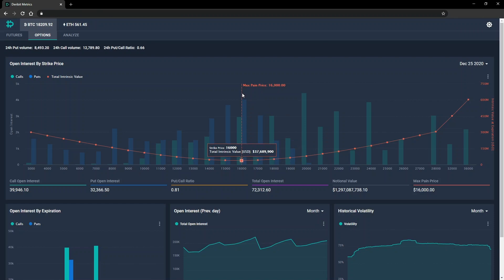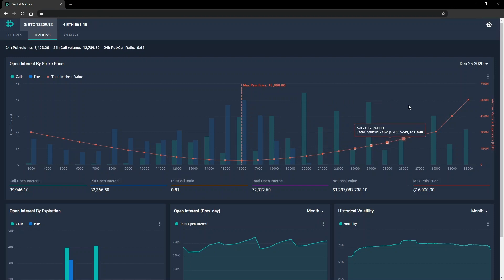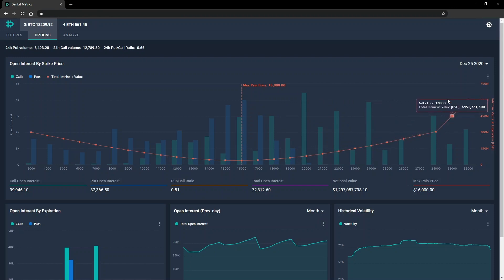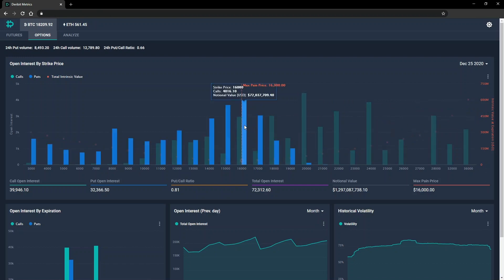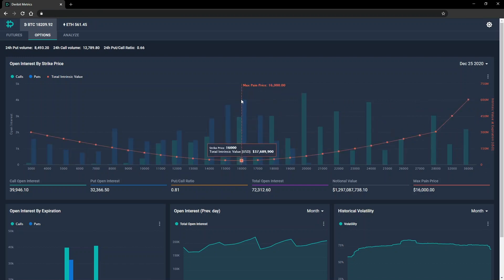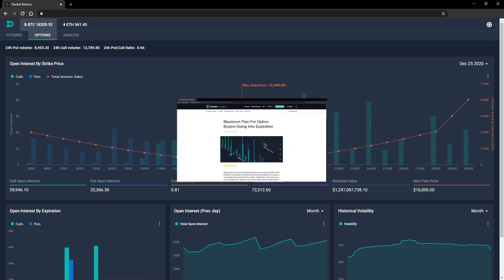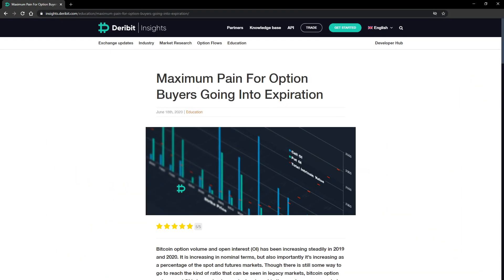Briefly, the max pain shows the strike price that would currently result in the lowest amount of intrinsic value needing to be paid by option sellers to option buyers, if price were to expire there immediately, thus resulting in maximum pain for option buyers, hence the name. For a more detailed description of this topic, check out our lesson on max pain on the Deribit Education blog here.